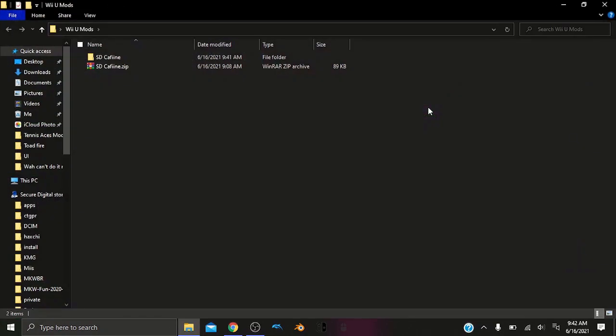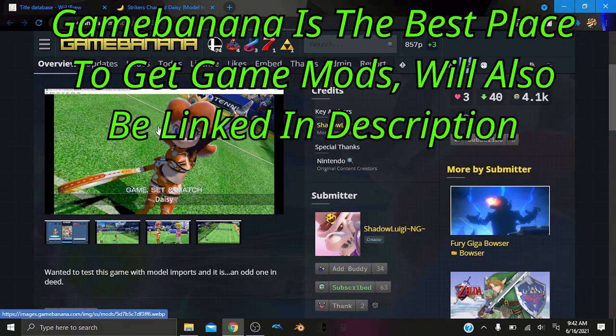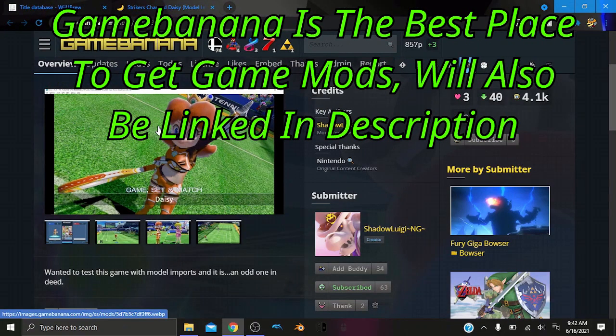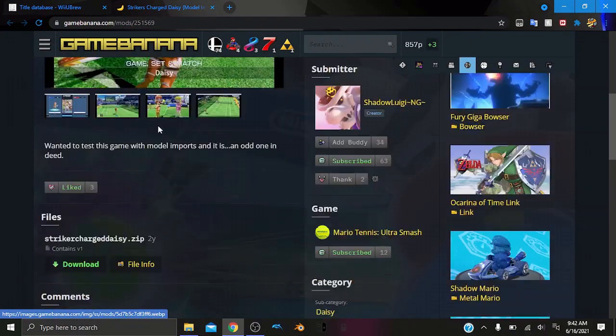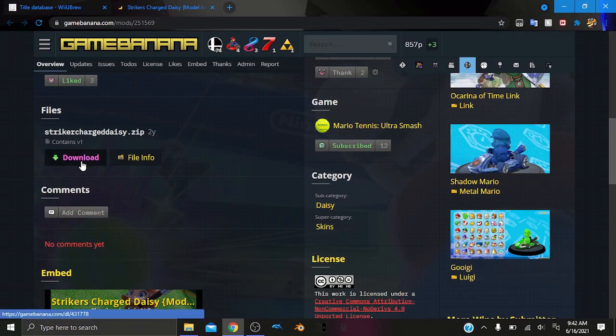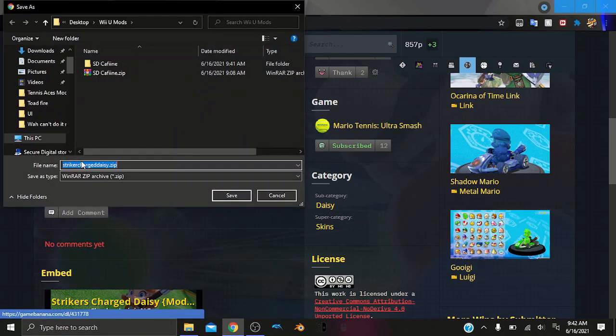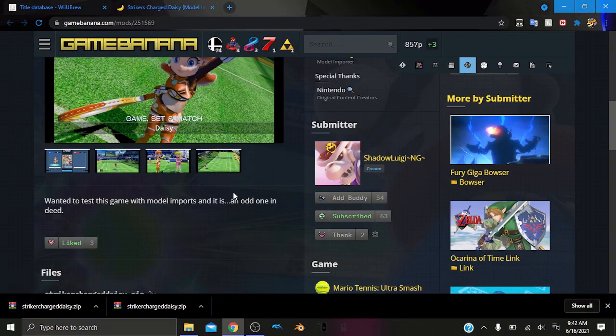And we need some Wii U mods. So what we can do is we can go into here. And for this tutorial, I am doing Mario Tennis Ultra Smash, just to prove that every game on the Wii U works, as long as you have a mod. So I can click Download from Game Banana, and we can go and save this to our folder.